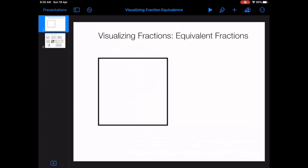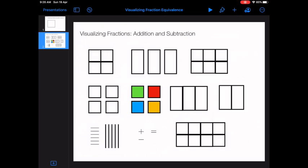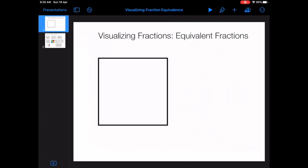Before I get started, I just wanted to let you know that you are free to make your equivalent fraction look however you would like, as creative as you would like it to be. I'm also going to include a template with pre-made pieces that you're able to use, but you don't have to use those unless you would like to.